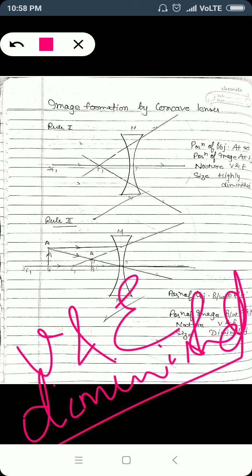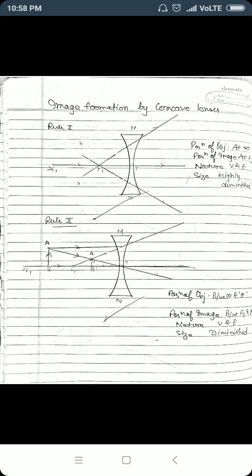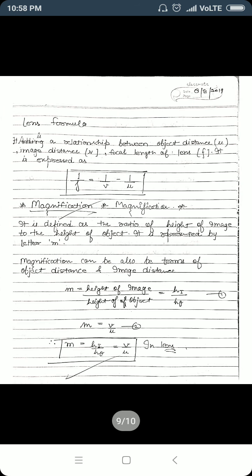This is similar to the case of mirrors — a convex mirror always forms a virtual image that is small. Similarly, a concave lens forms a virtual image that is small.